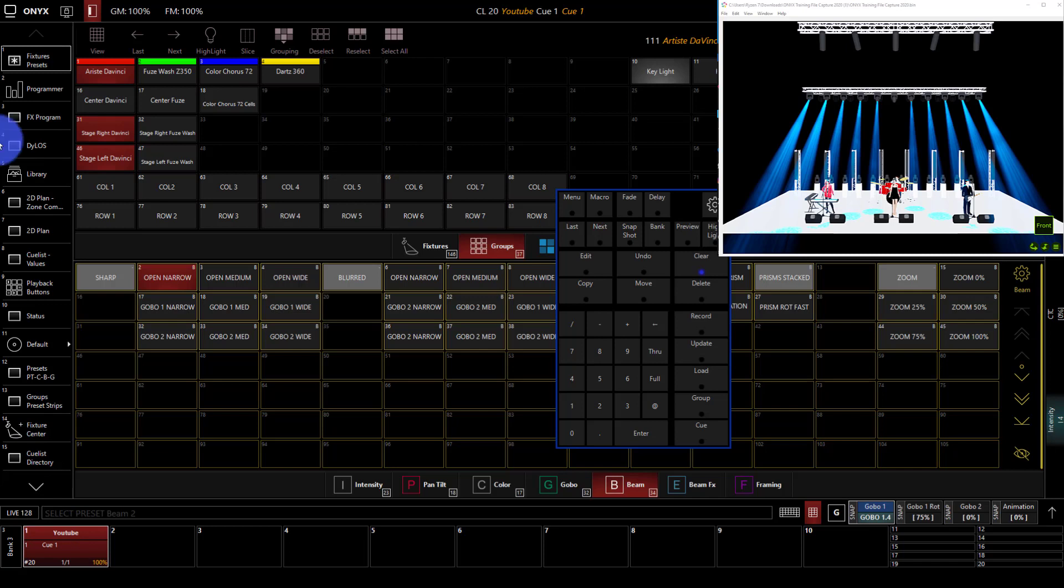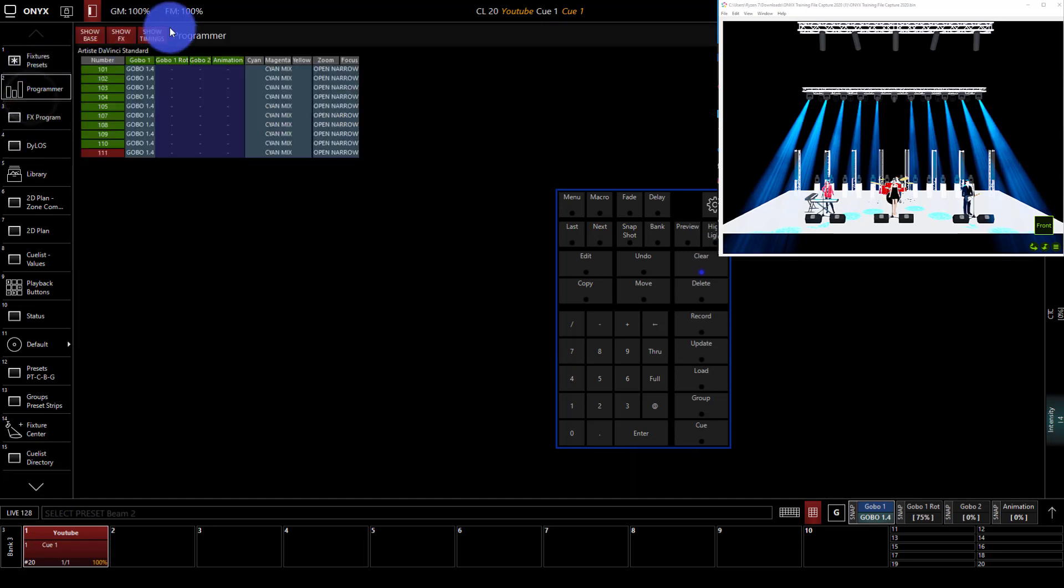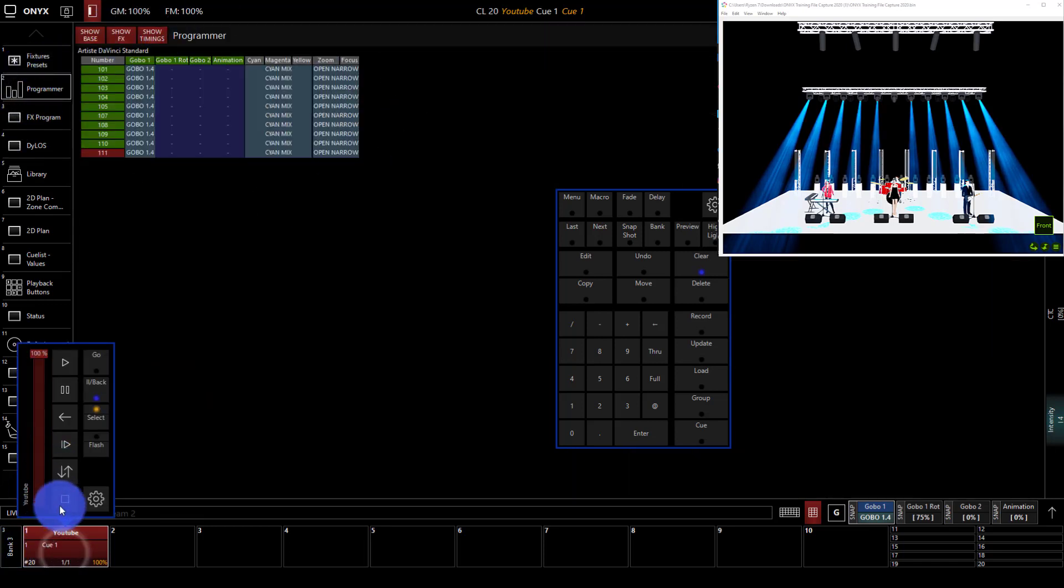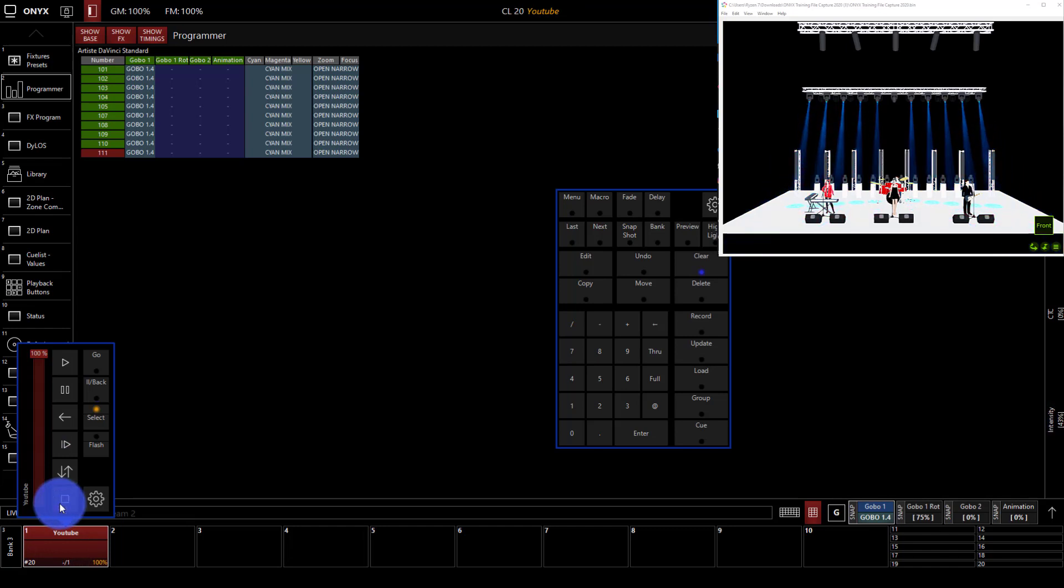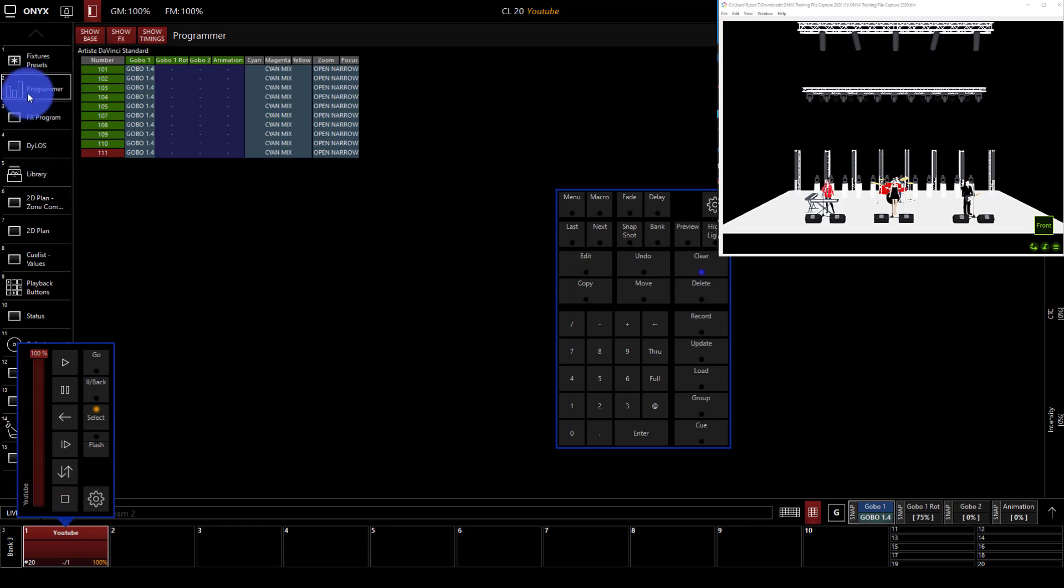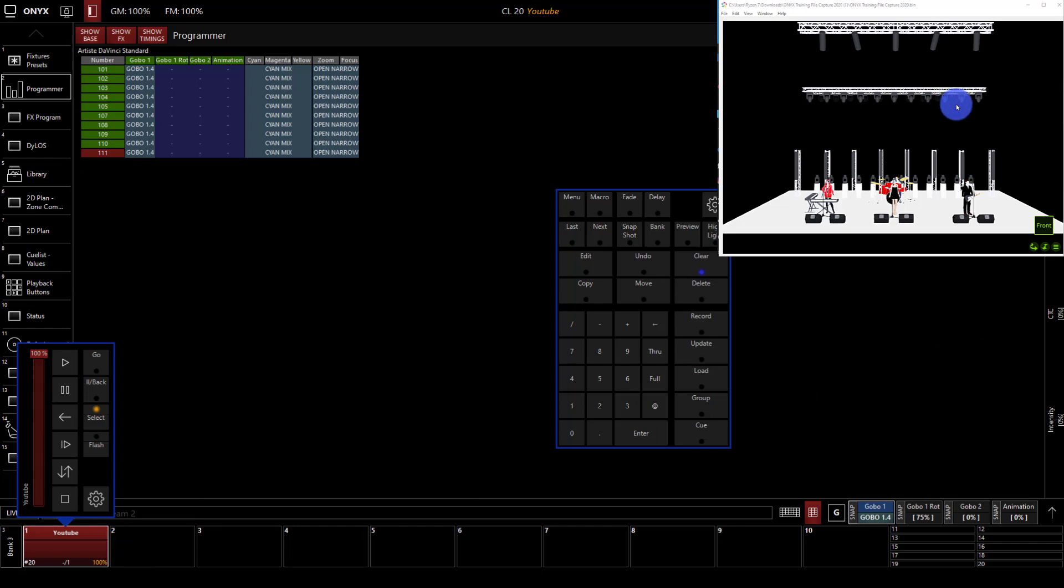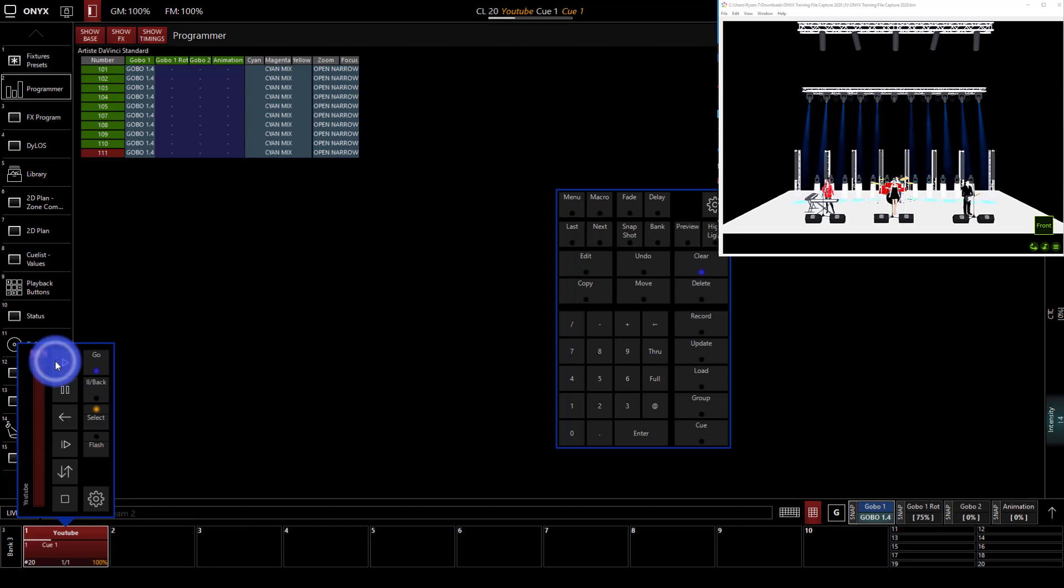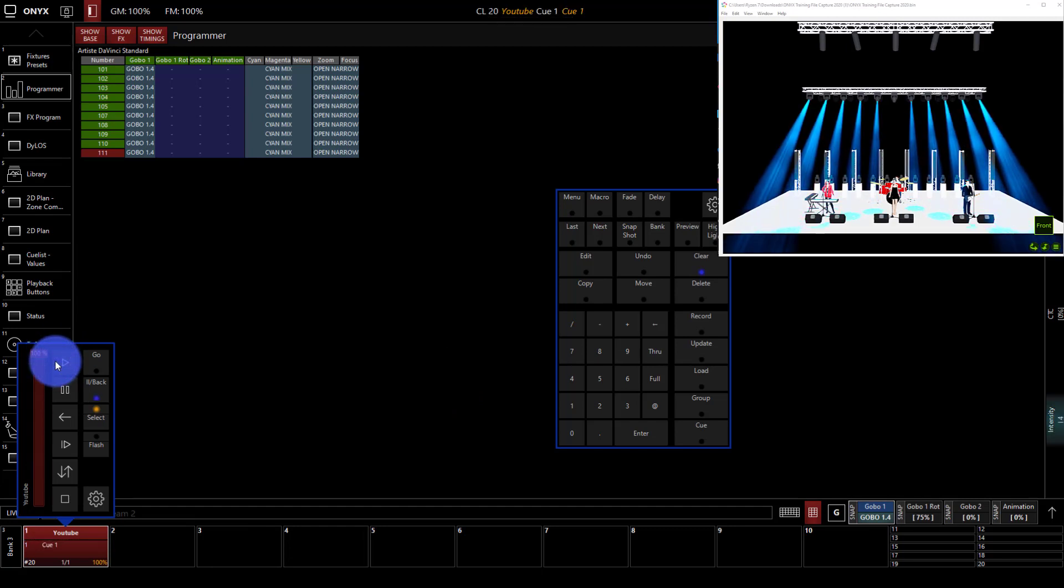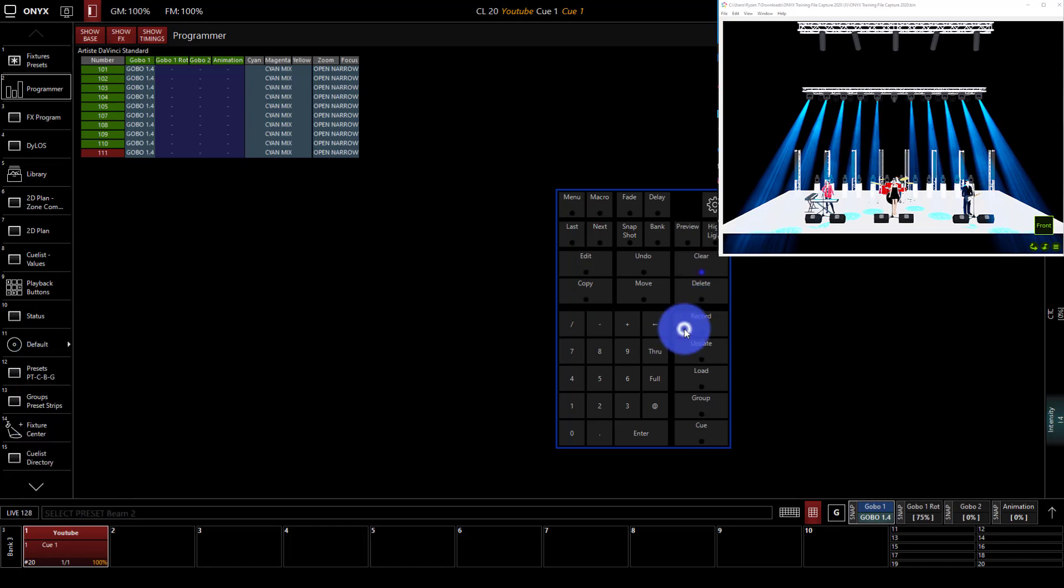Now, in the programmer, what I've actually brought up and then getting ready to record, if I stop this cue, is this. It's the lights with no position information, no intensity information. We can see in our programmer here what we're actively working with. It's just gobo information, color information, and beam zoom and focus information. If I recorded this to a new cue list on its own and played it back, it would look exactly like this. We wouldn't have any output from the lights. But because we're putting it on a cue list that has lights on it and they're already on, it's going to add to what was already there.